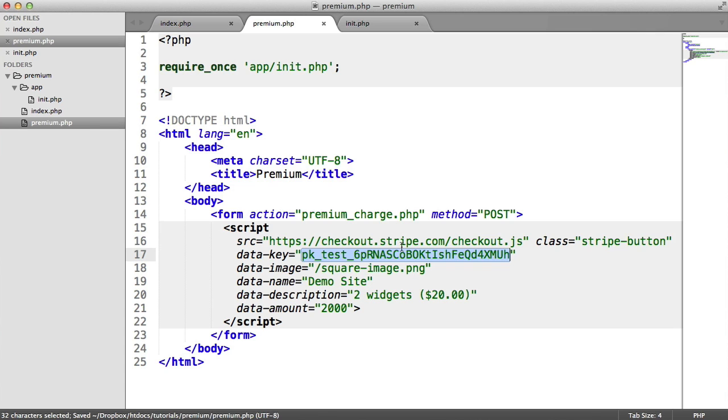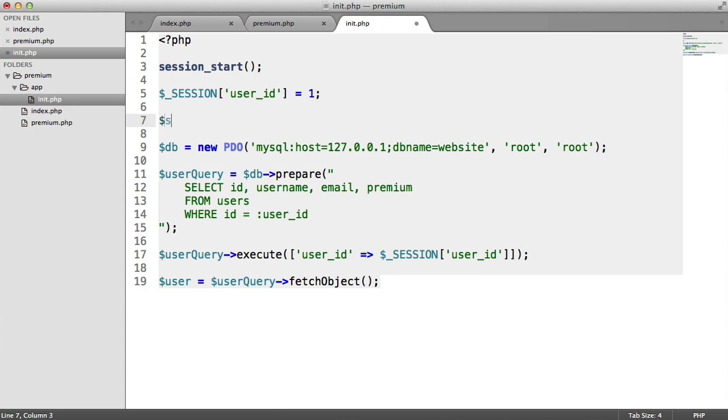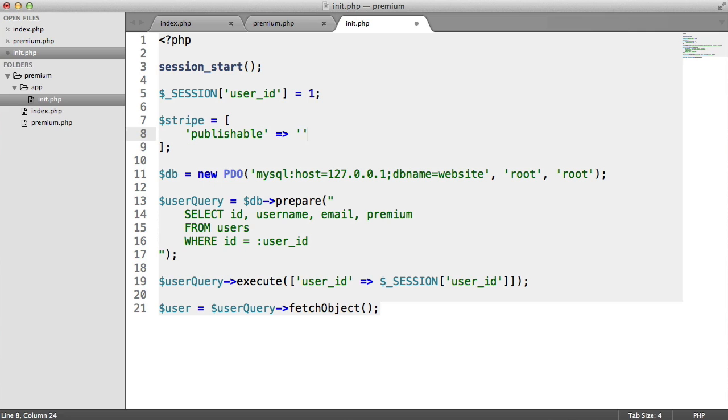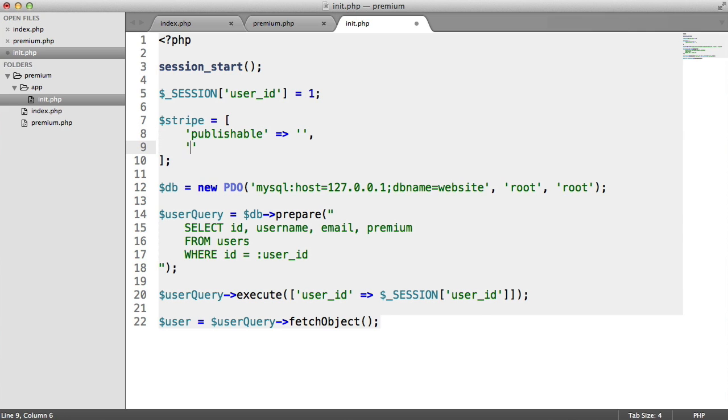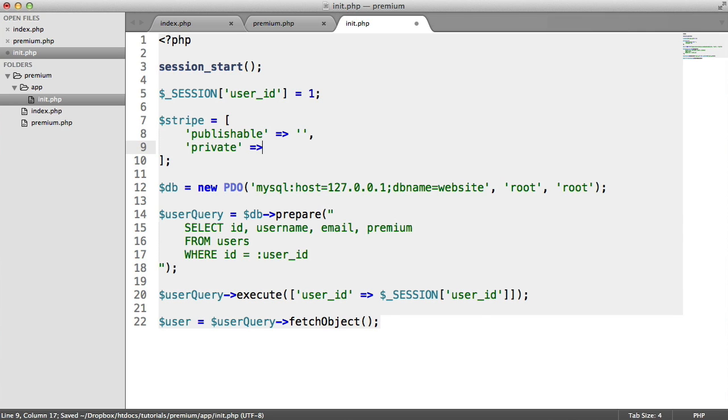Let's go ahead and look at the keys and how we can store them. Inside init.php, up here, I'm going to say Stripe, and that's going to be an array. Inside of here, I'm going to have a publishable key, which is going to be a string, and I'm going to have a private key, which is also going to be a string.